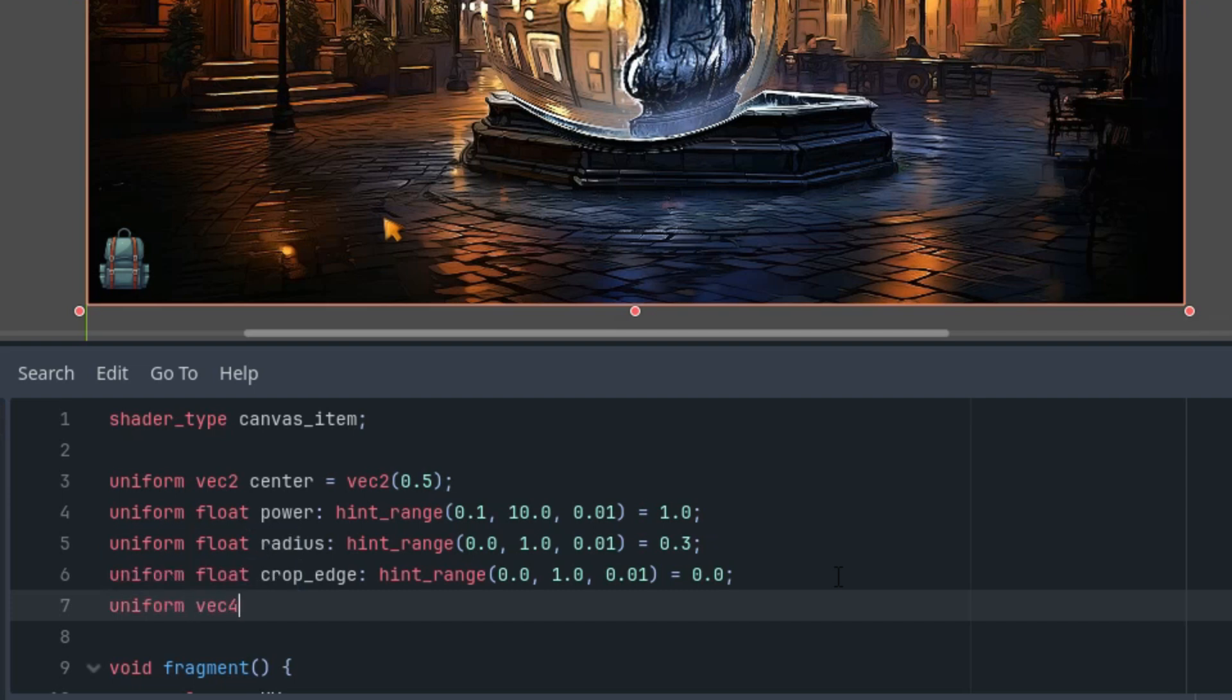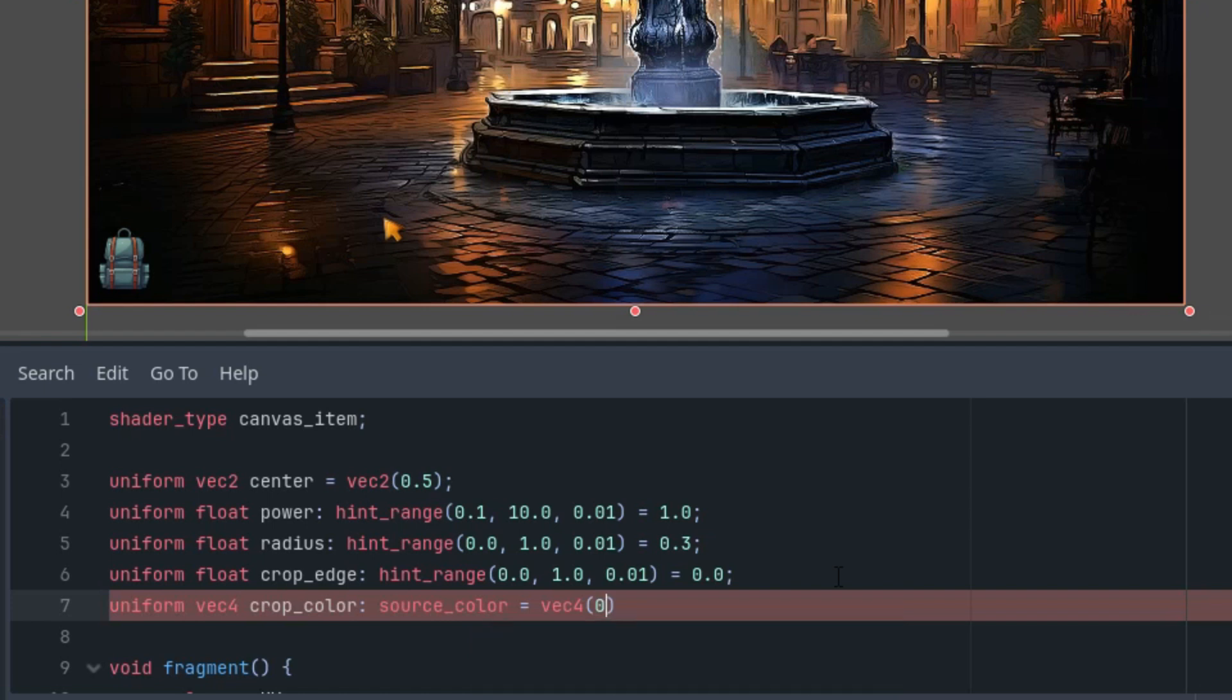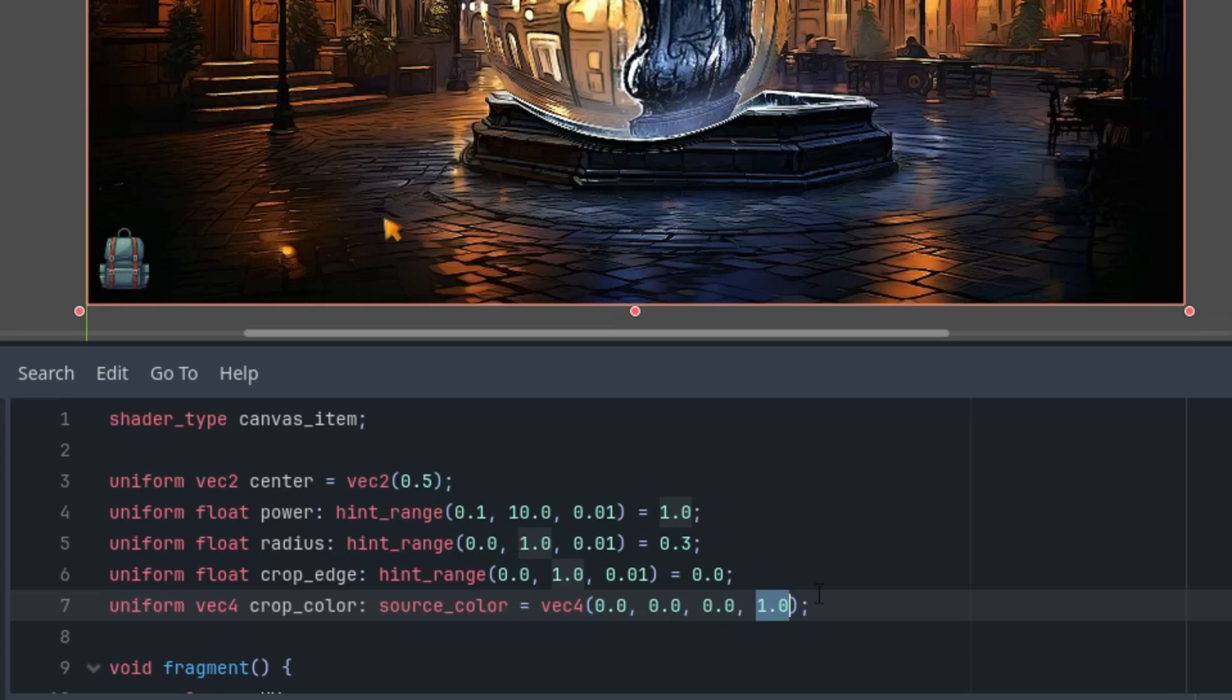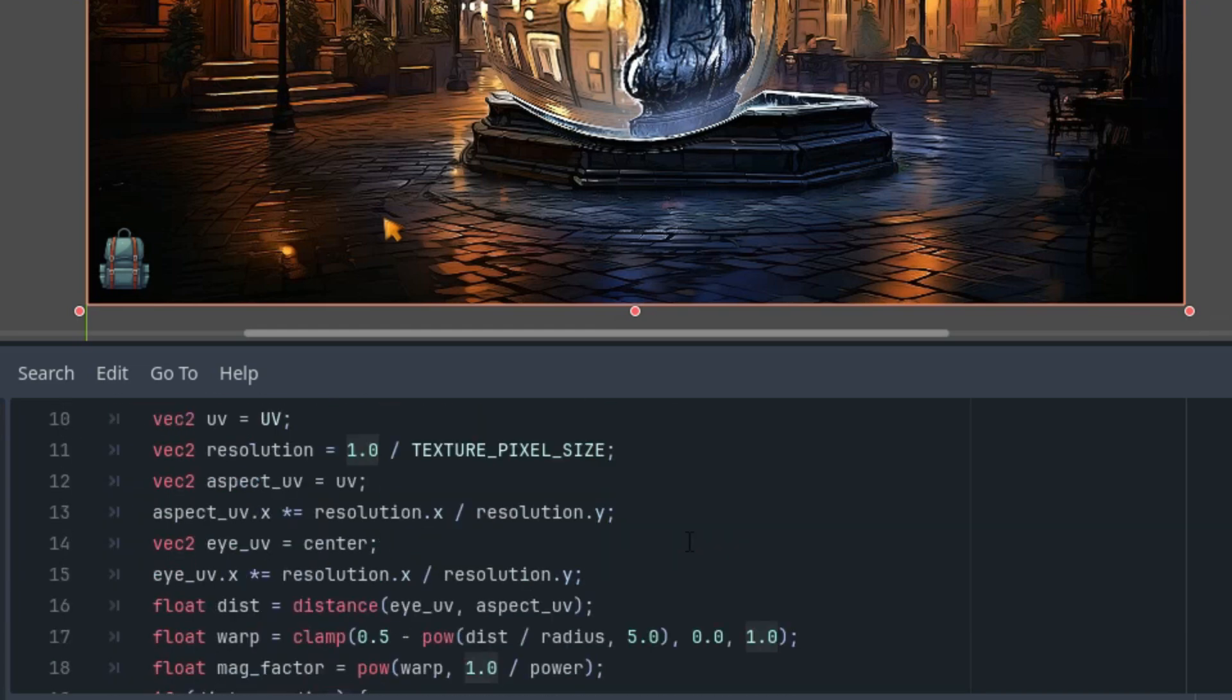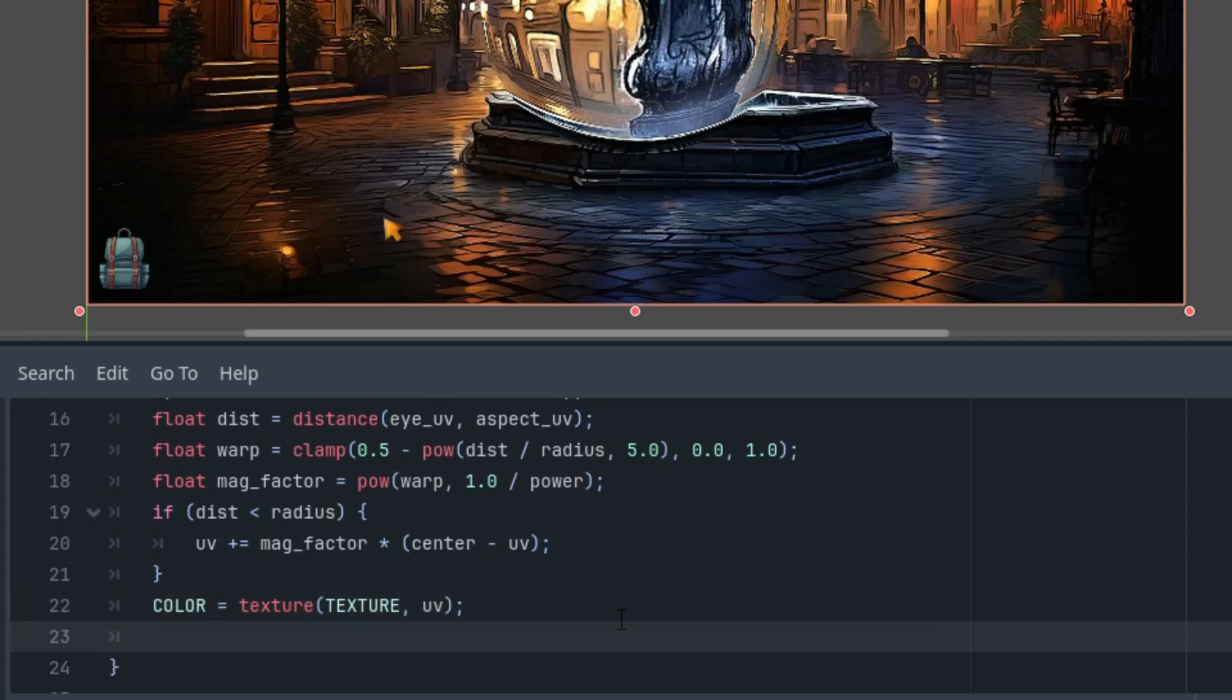And the second one would be the color. So vector4 crop_color and source_color to get the color picker in the inspector and the initial value vector4 0, 0, 0, 1. And this is the color we will use for darkening with the alpha channel, this one, needed for the final mix of the color and the original image. And I set the default value to black, of course. Okay, and we will add the last three lines to the code.